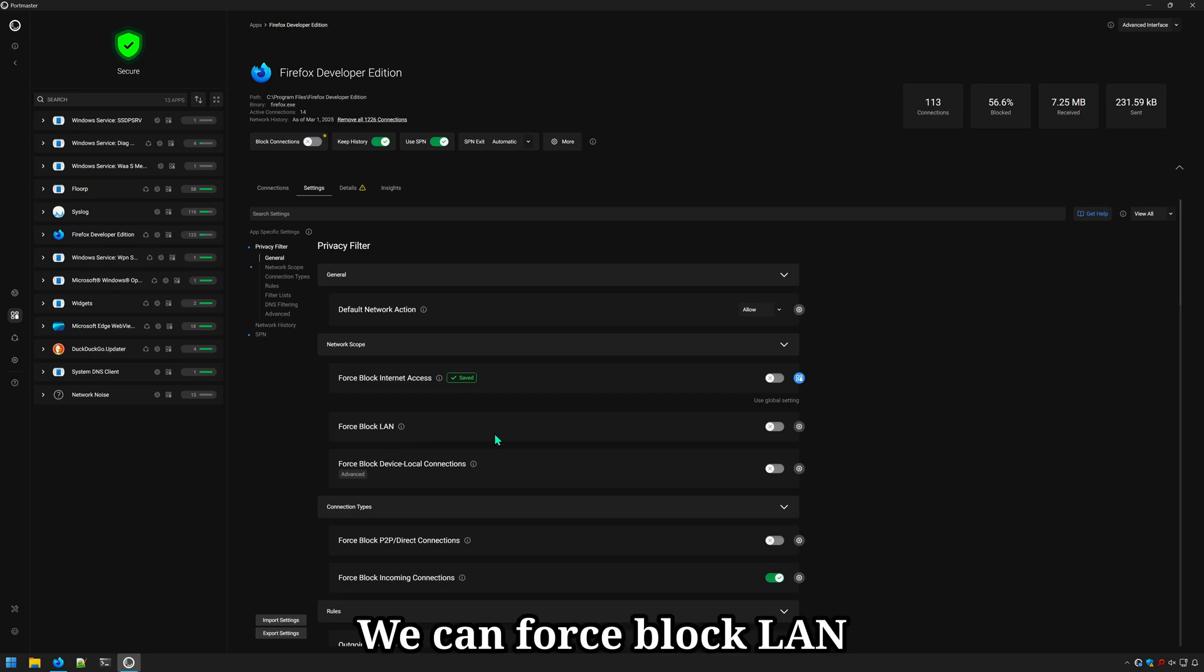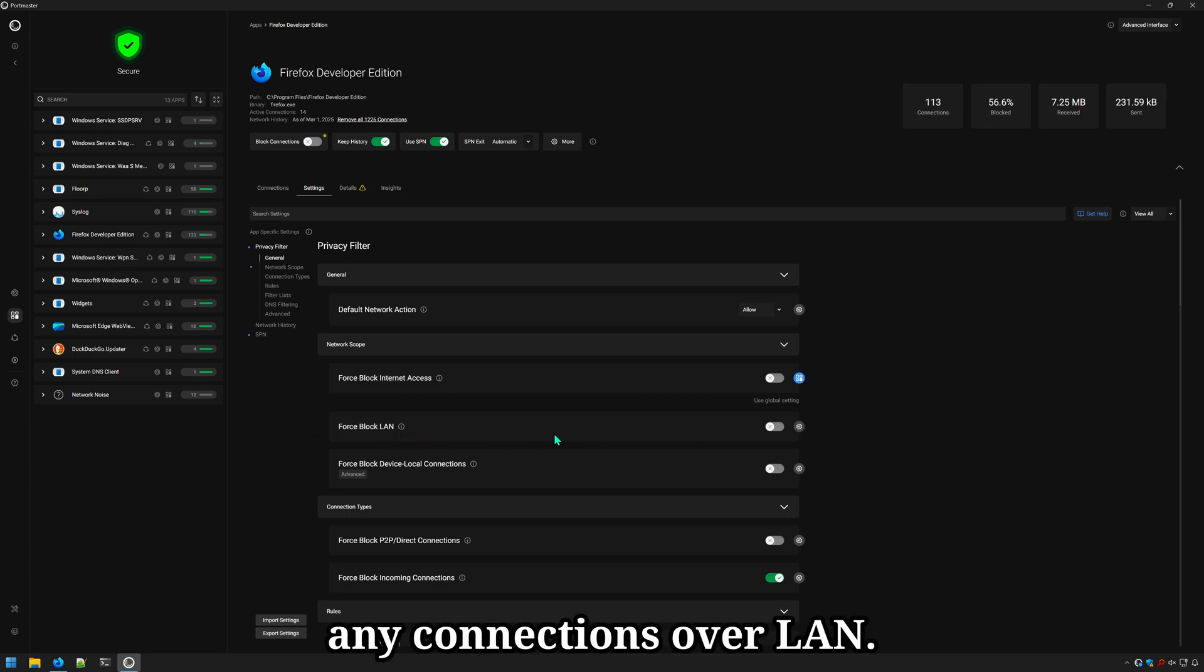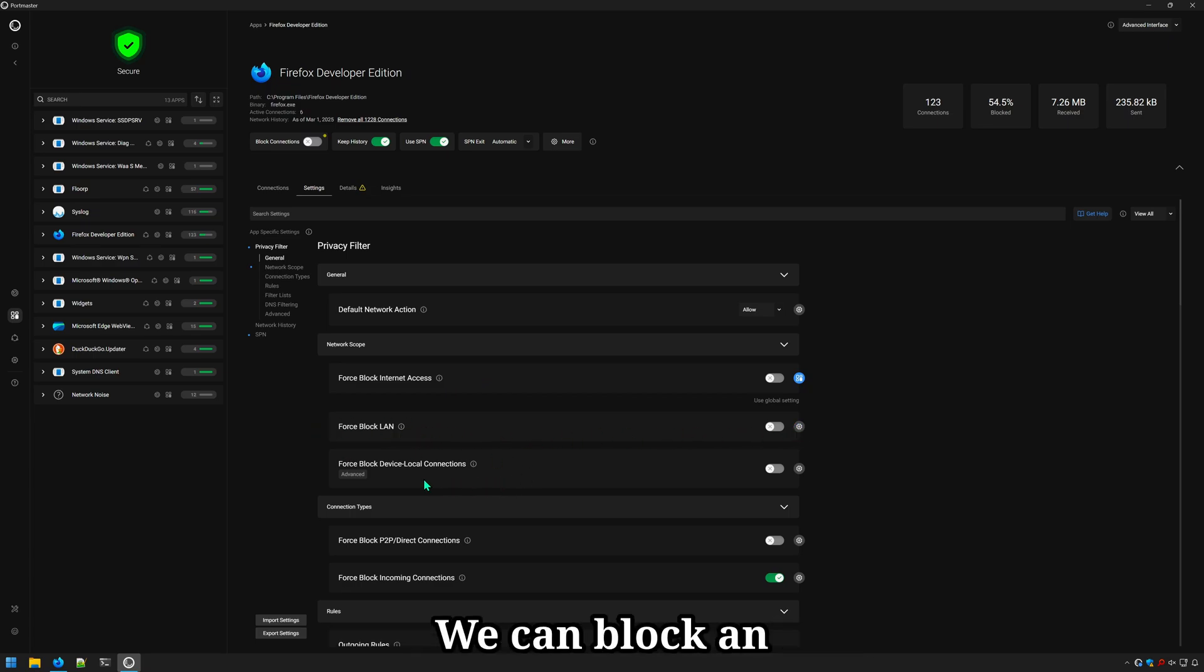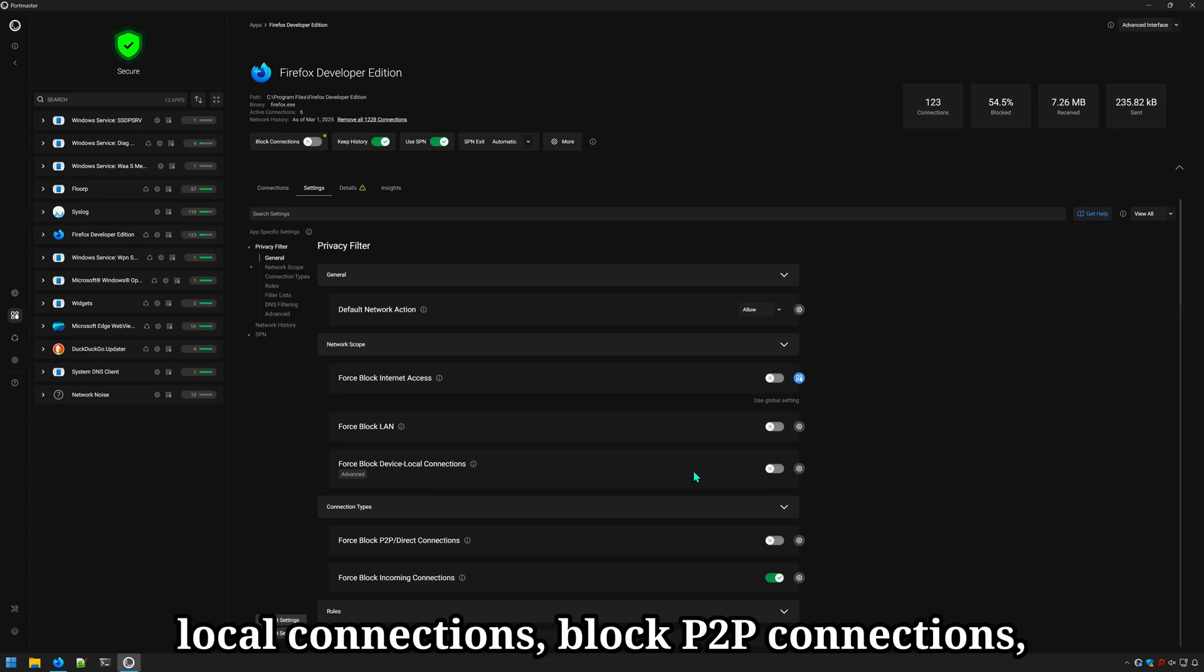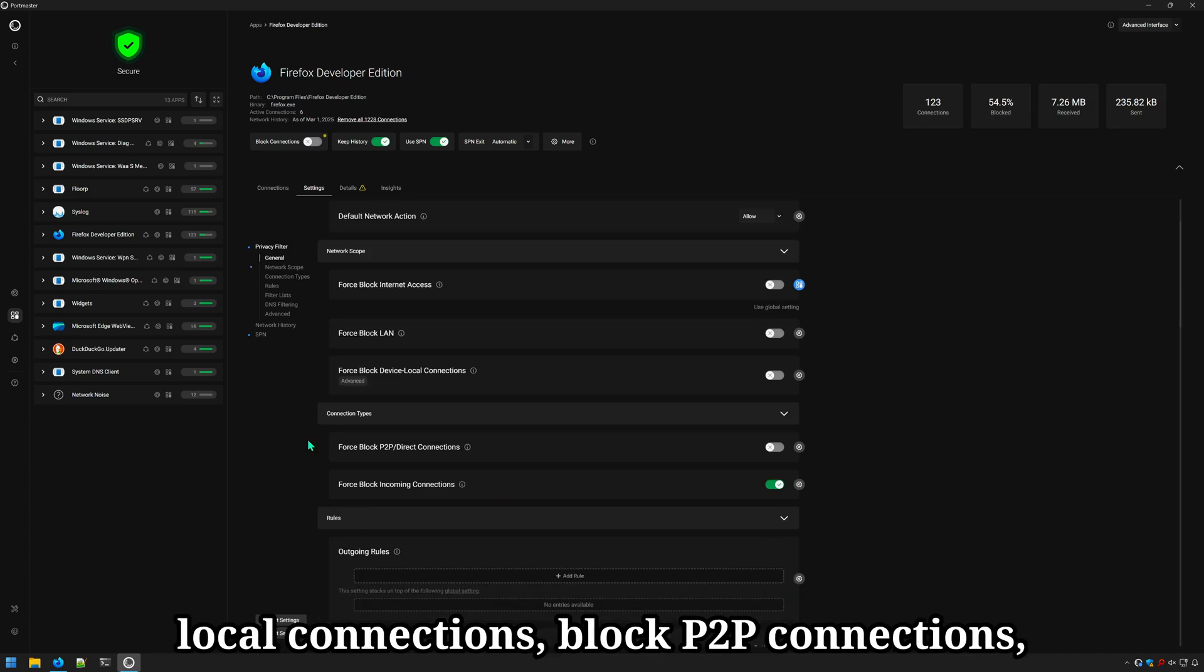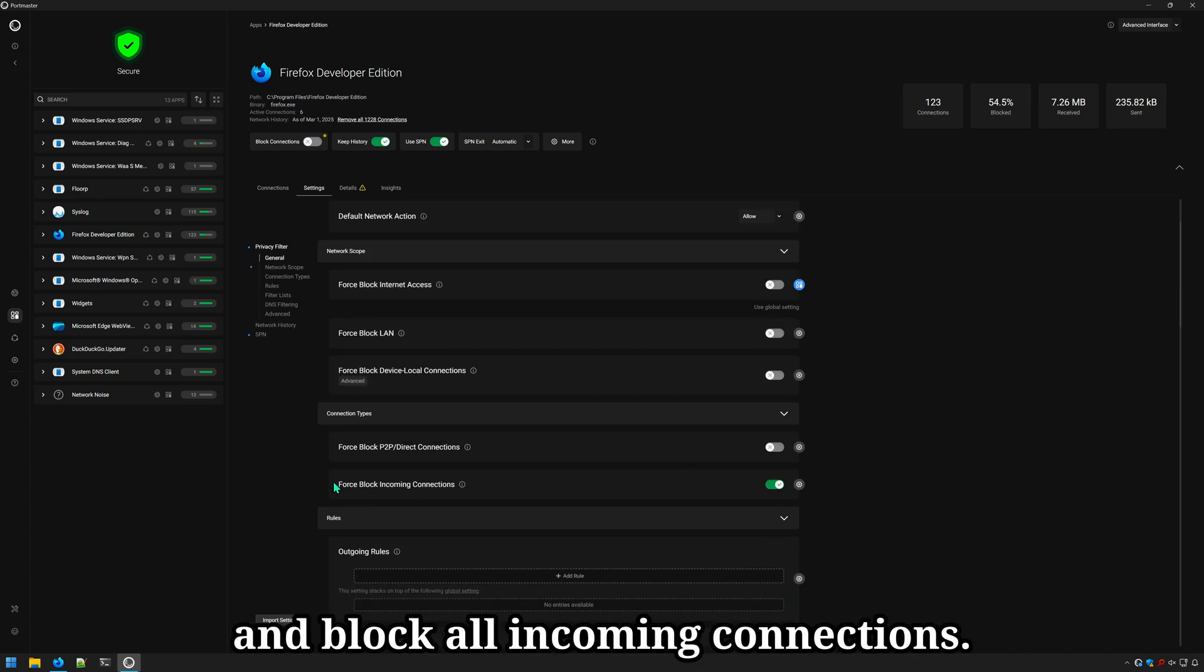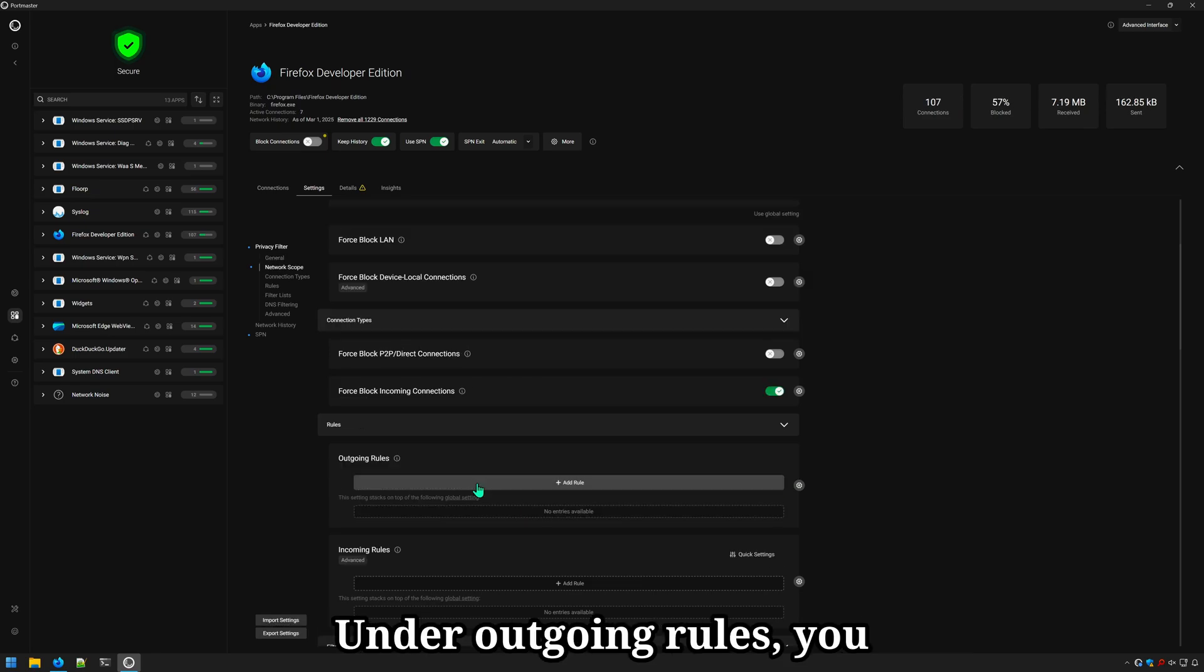We can force block LAN so Firefox cannot access any connections over LAN. We can block an application from accessing device local connections, block P2P connections, and block all incoming connections.